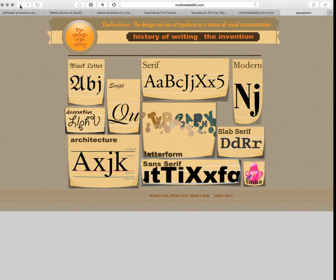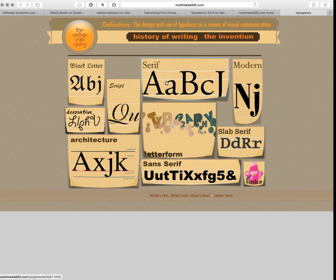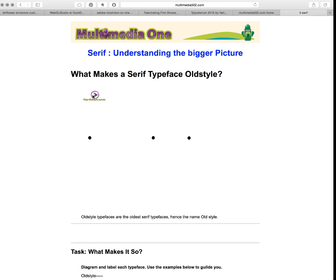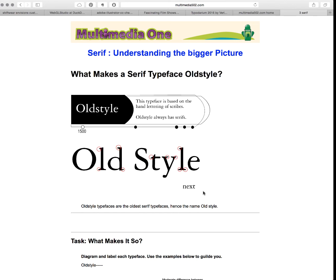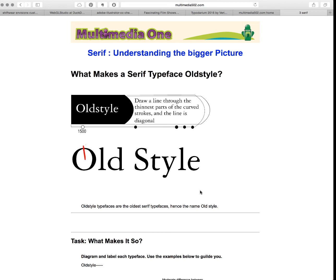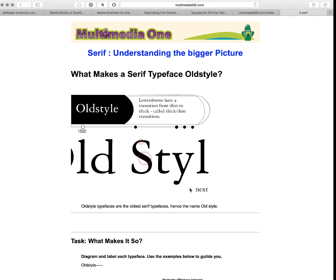Remember that serifs come in three flavors. Our first flavor is old style. Old style is really simple — we want to look at the serifs and see that they are slanted. We also want to see that there's a stress or diagonal going through, and lastly a transition between thin and thick, but not really thin — a nice medium to medium-thick.